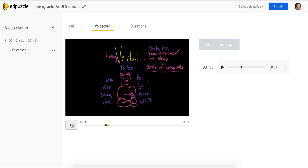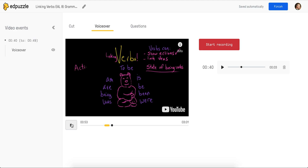Linking verbs are awesome. This is the section of the video that is just my voice instead of the actual author's voice. And you heard that the audio from the original video picked up immediately after my 8 seconds was over.